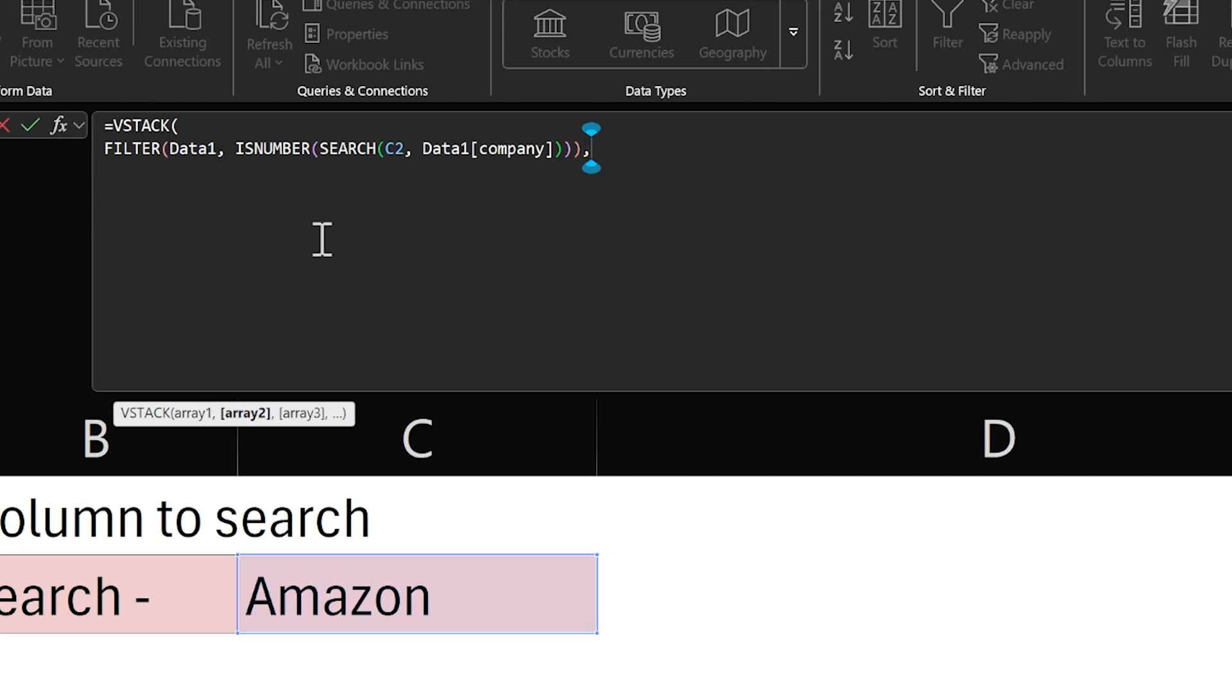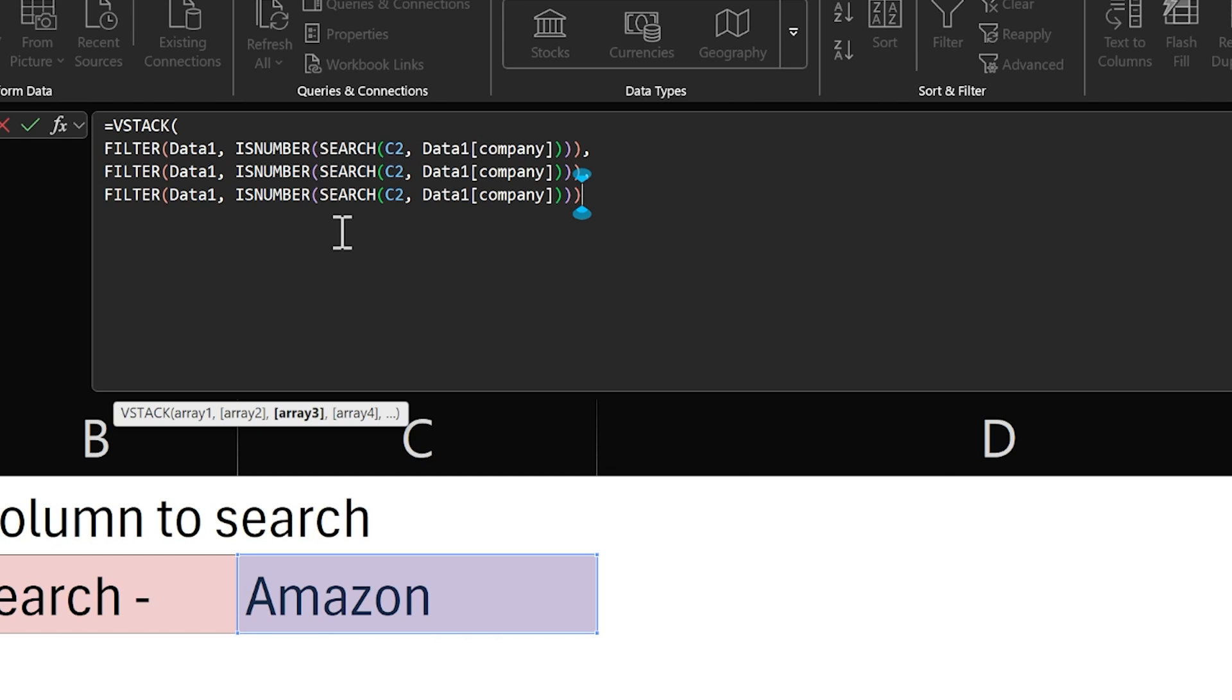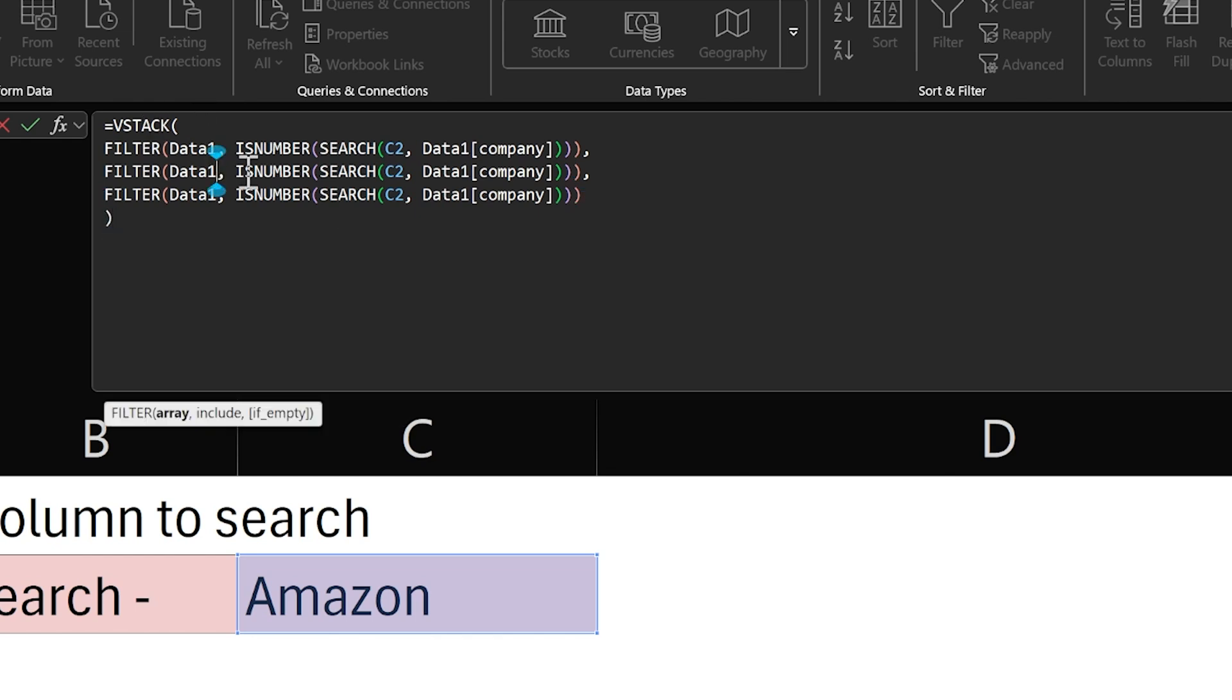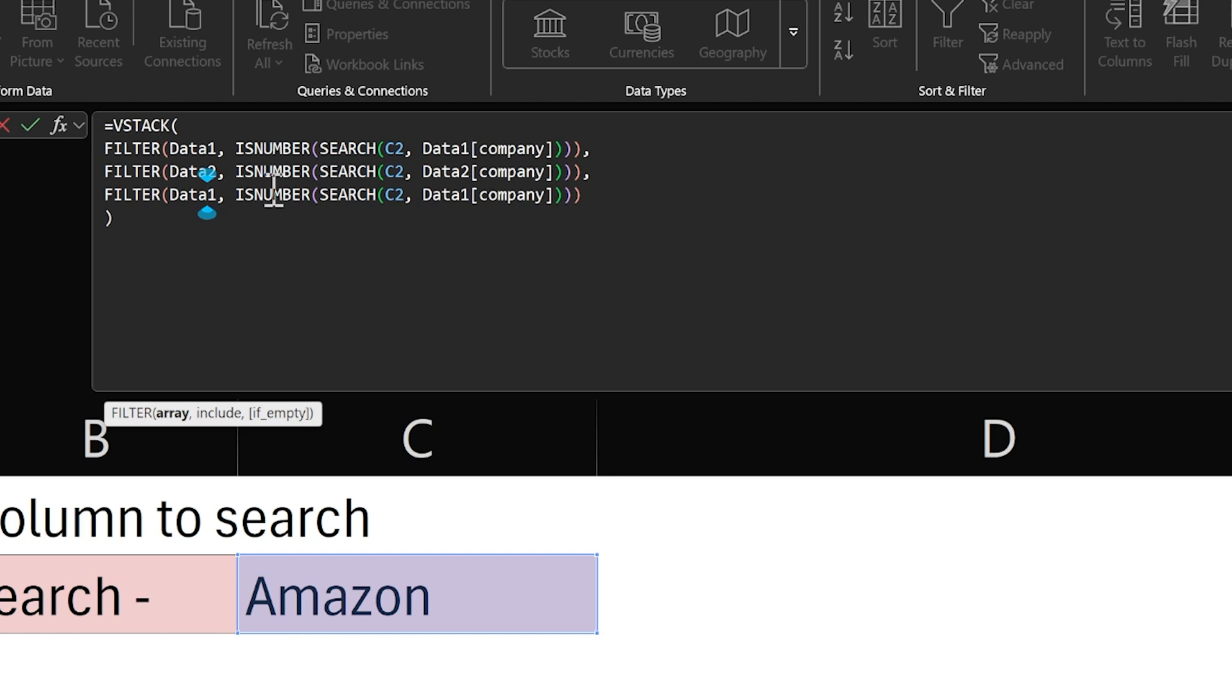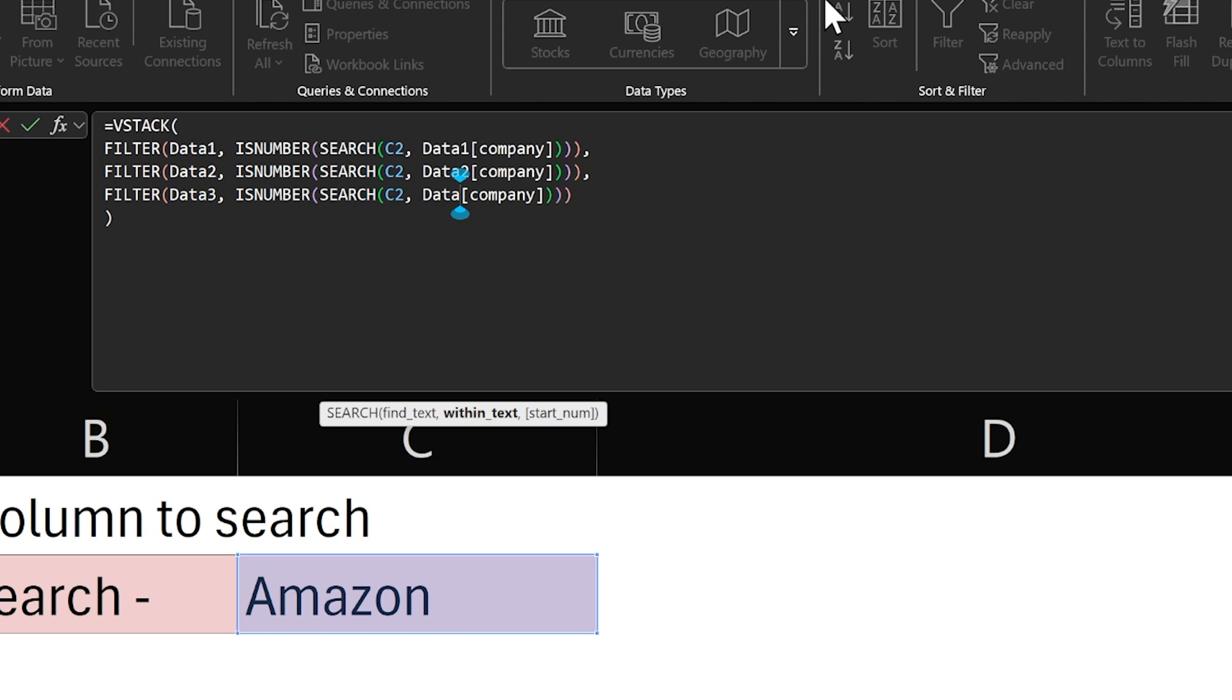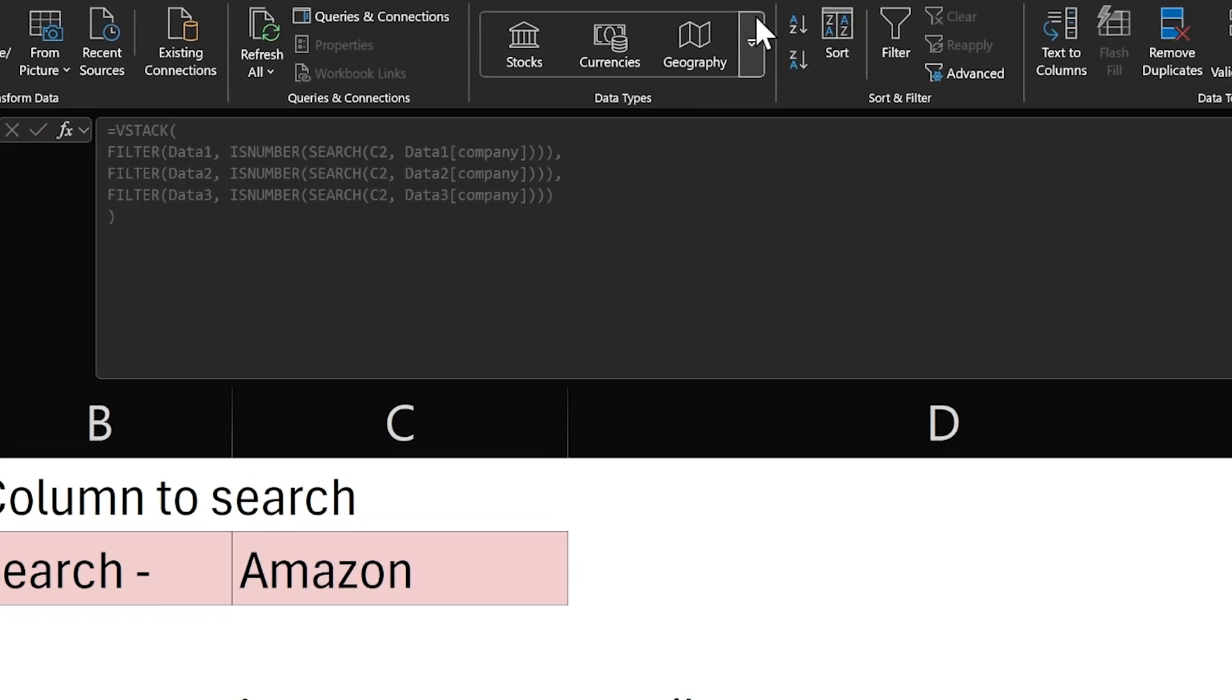We separate the arrays by commas, so I'm going to do Alt Enter and do my second filter here. I haven't changed the details yet. Close the parentheses. Now all I've got to do is change data one to data two, and the place where we're searching this data company field, change that to data two. And down here, data one to data three, and data one company to data three company. Now we're going to stack up the search results of the same exact thing throughout all three of these data tables.